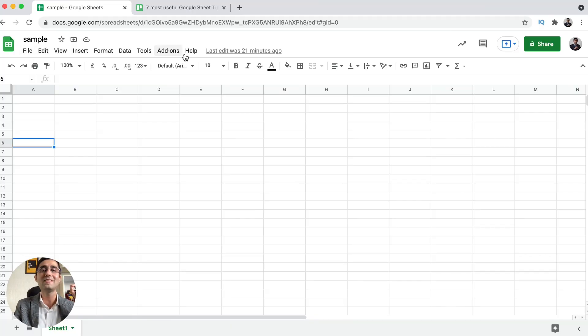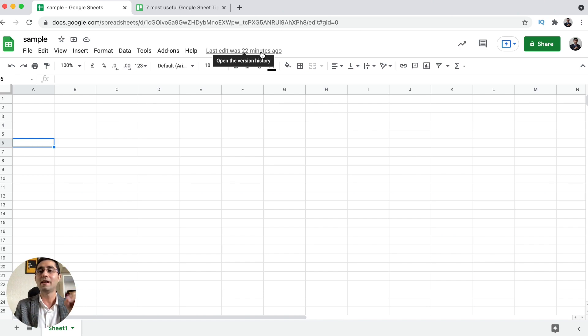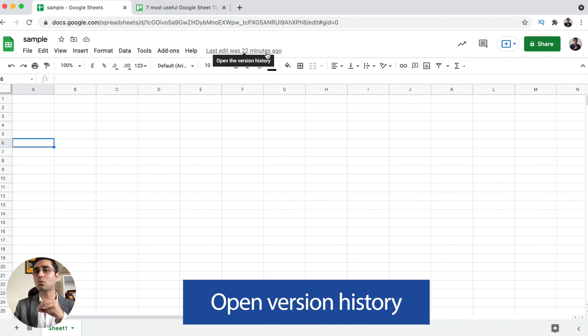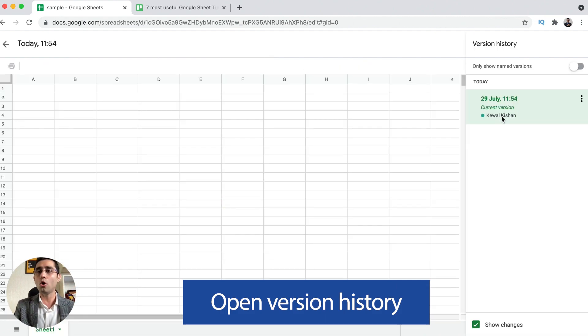I could not recover the lost data either. But Google has been a revolution for business owners because it has a beautiful feature called Version History, where you can track all the changes made by you or your teammates. You want to know where this exact feature is? In the Google Sheet, you can see the tab called Help. At the right side of it, it shows 'last edit was 21 minutes ago.' If you hover over it, it shows 'open version history.'